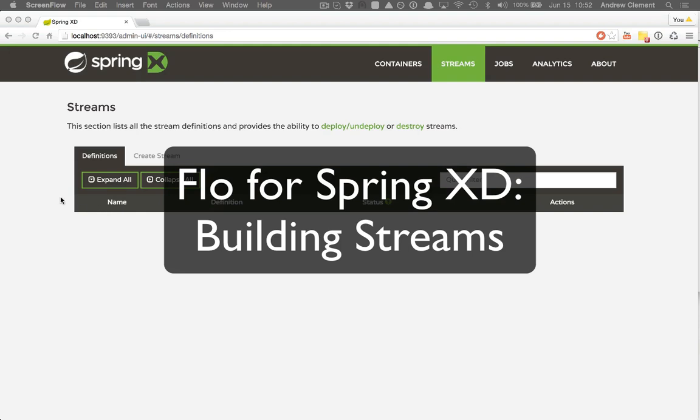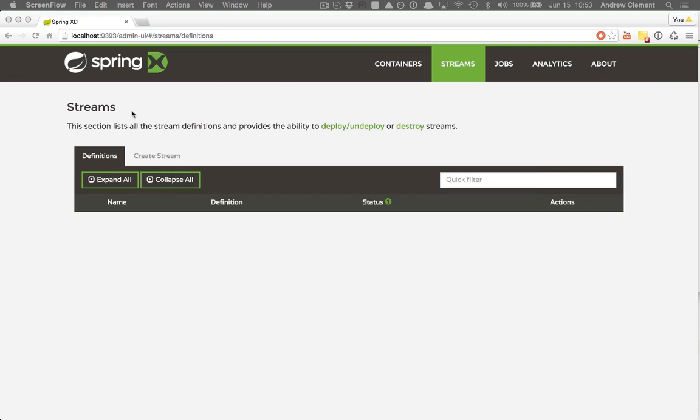This is a quick intro to Flow for Spring XD. After following the installation instructions, you'll end up with a UI that looks a bit like this, very similar to the existing admin UI, but there's a few extra options here and there.